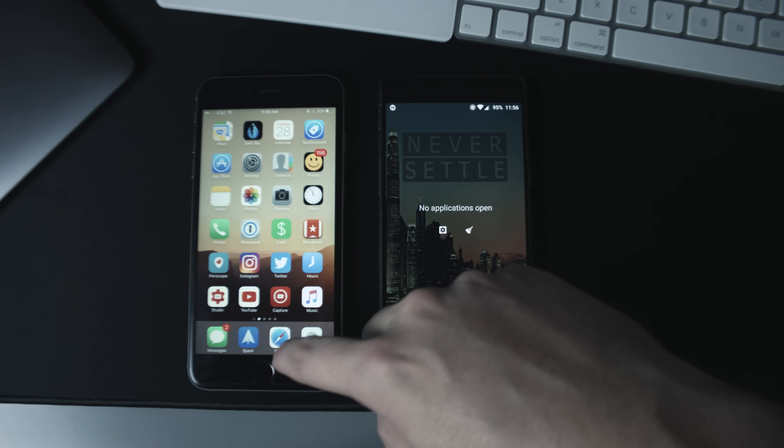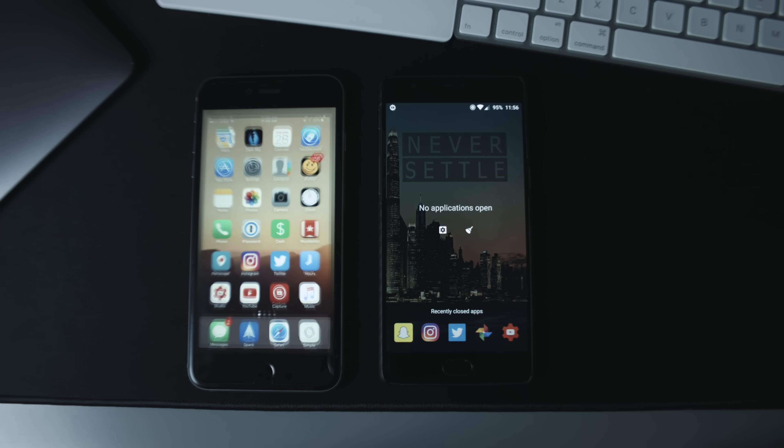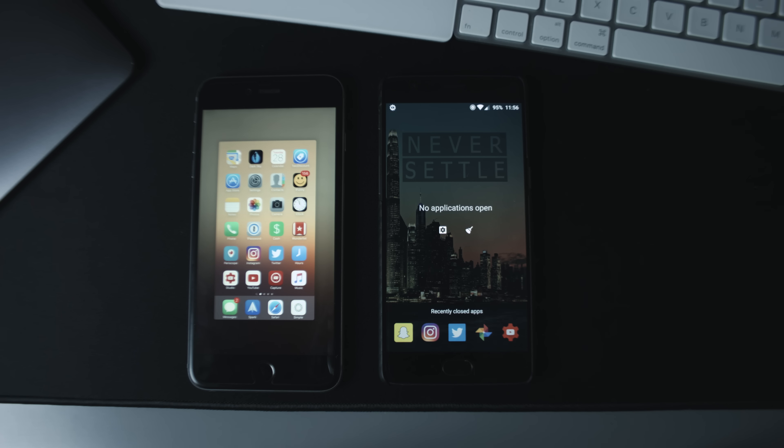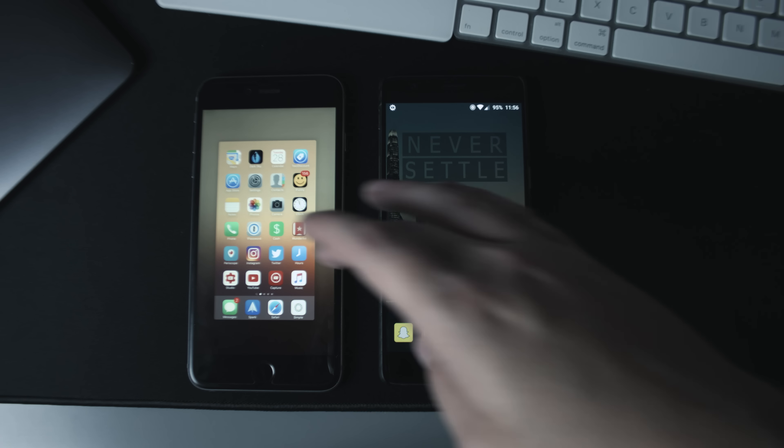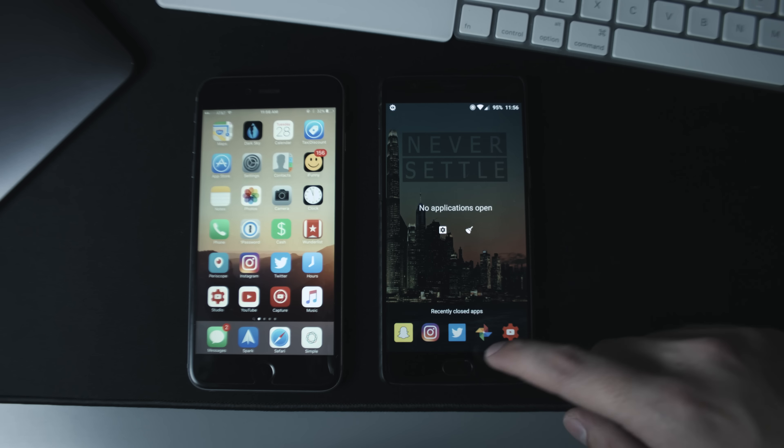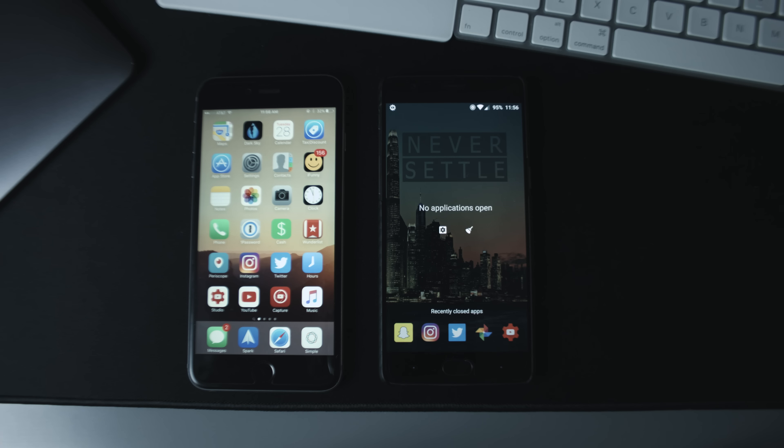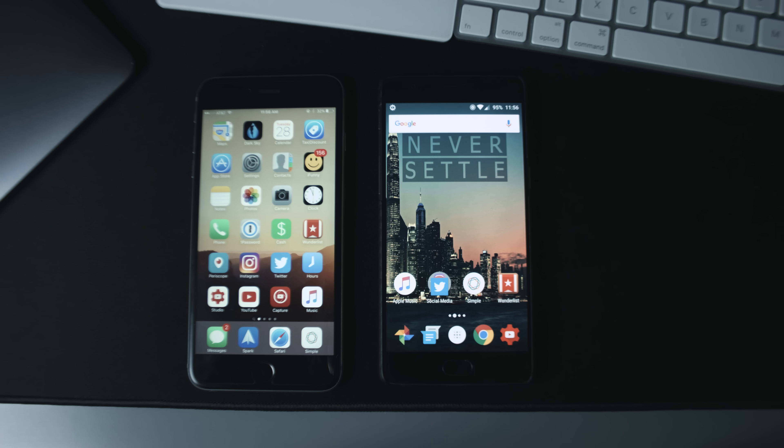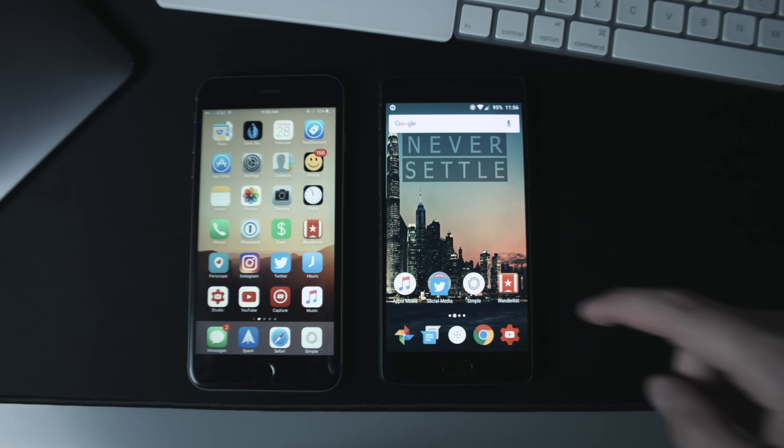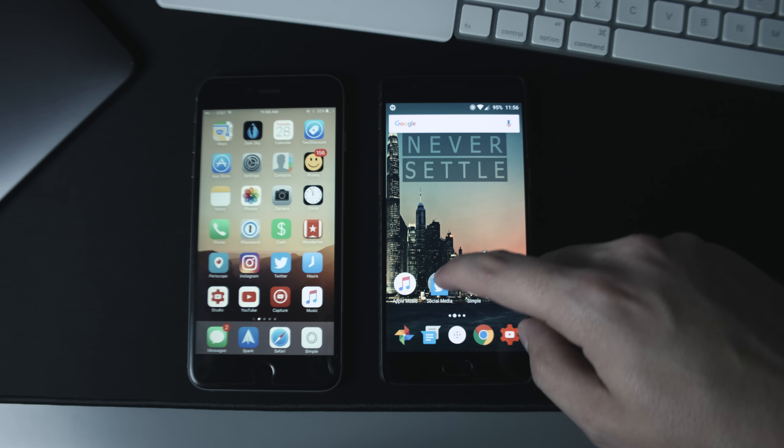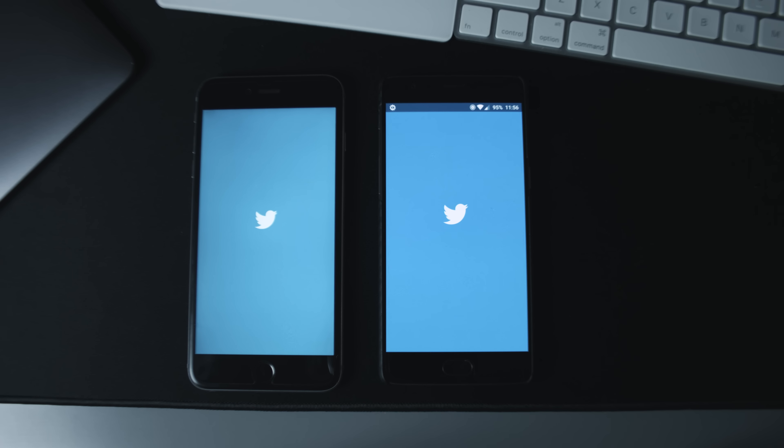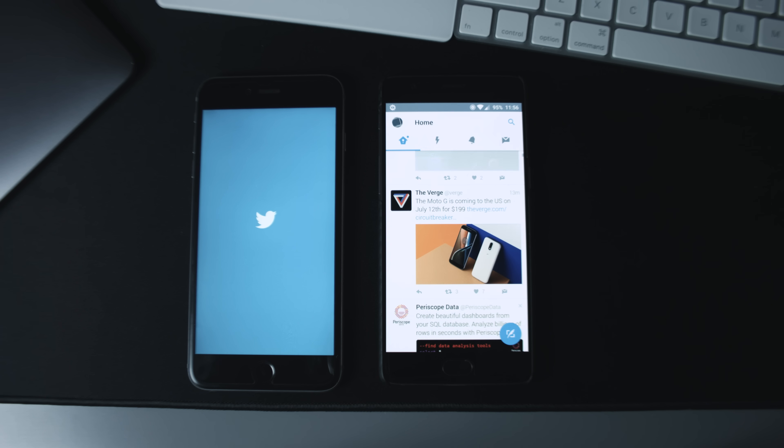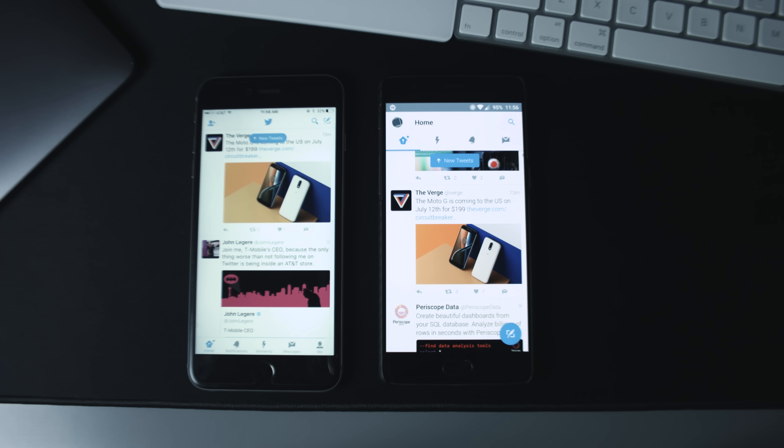Now just to show you startup times, I am proving that there are no applications currently launched here - I just tried to hit a multitasking button on iOS, oh boy - so this will be a true startup test. Let's go ahead and start these guys up. Now as you can see, the Android one did load a little bit faster. Obviously your results may vary depending on the device you have, but just a little test for you.